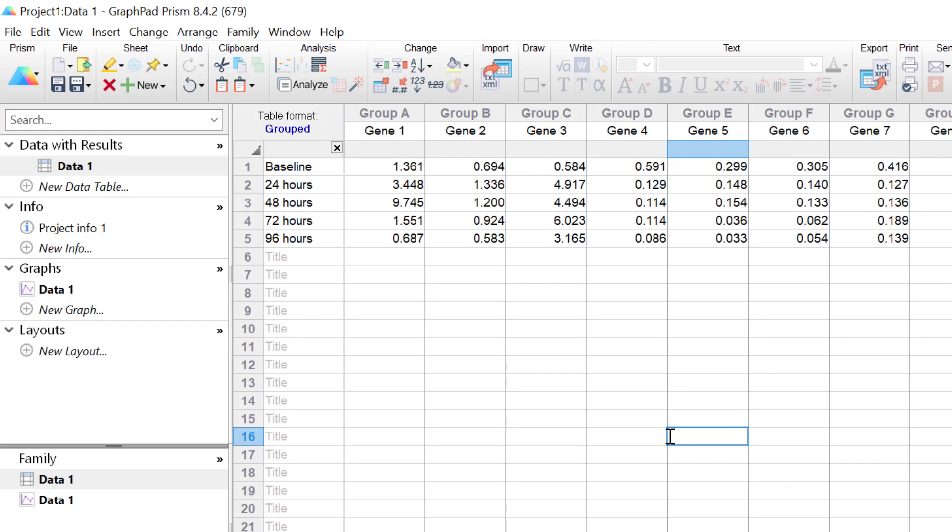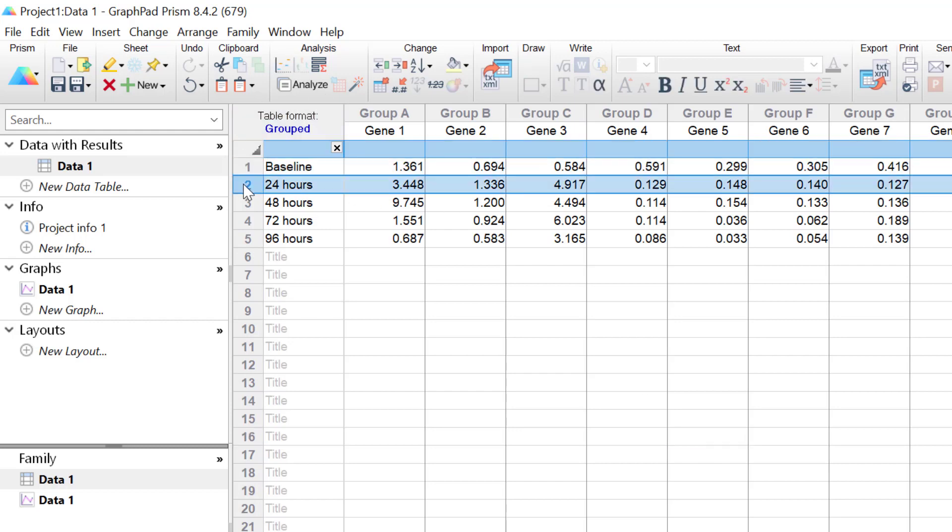Each row represents a different treatment time point after the addition of a certain drug to my cells. So the first row contains the baseline data. The second row indicates the data following 24 hours of initial treatment. And then there are 48 hours, 72 hours, and 96 hours post-treatment.